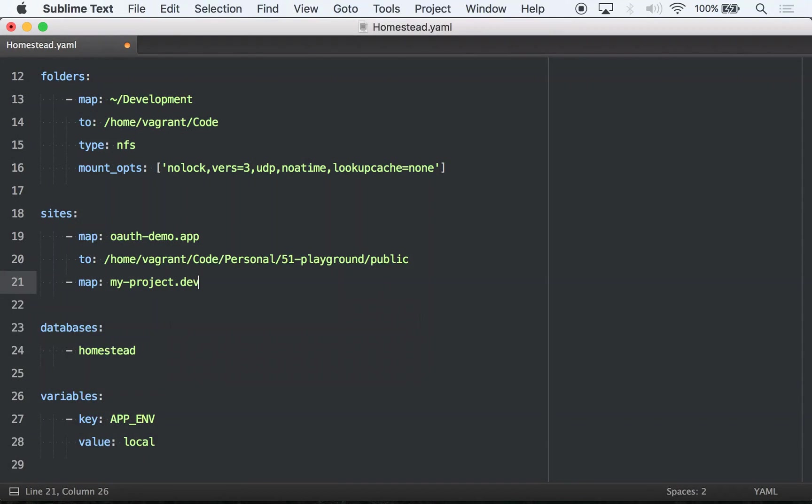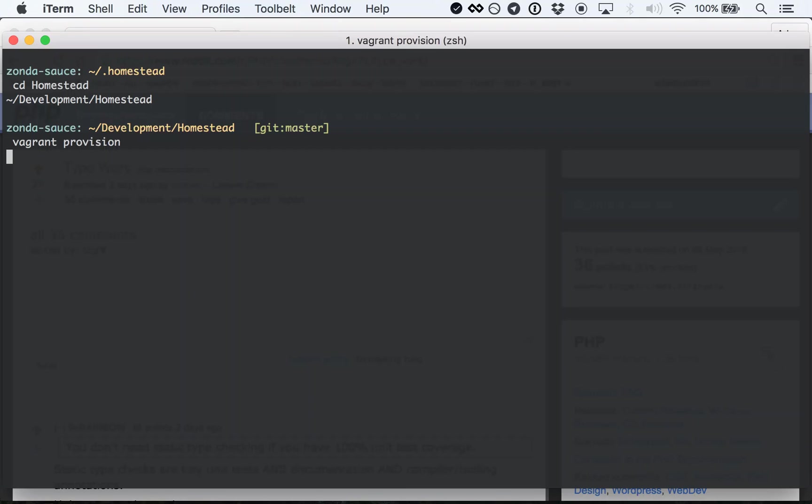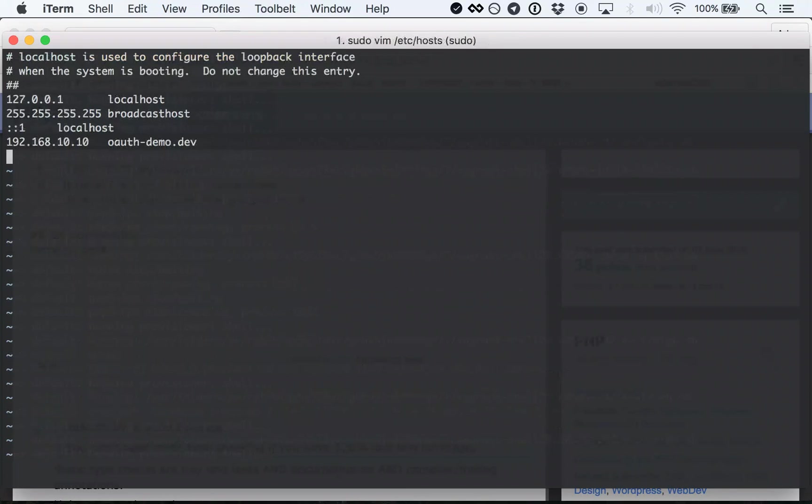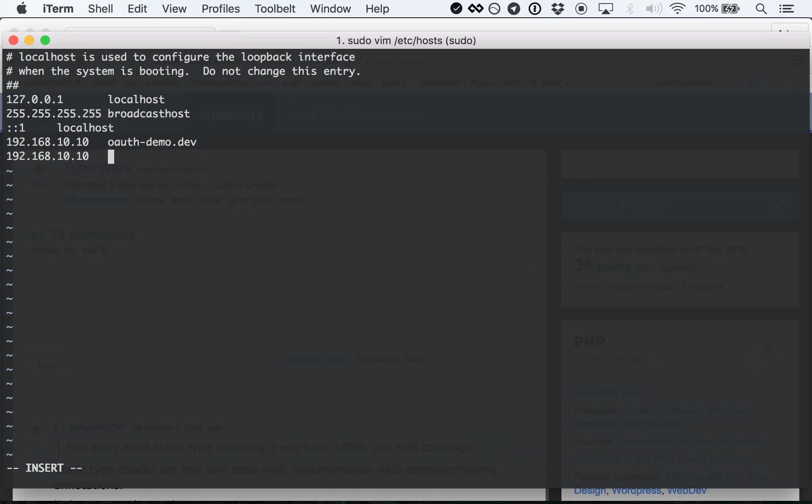Next, you need to add your new site to some cryptic YAML file, re-provision the virtual machine, and edit your hosts file in fucking VIM before you realize you left the public directory off the end of your site path and need to start all over again. What. A. Mess.